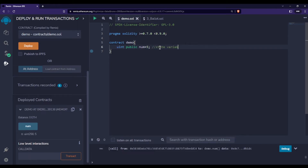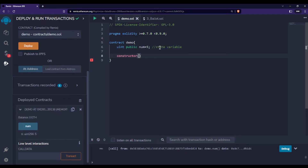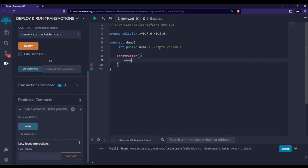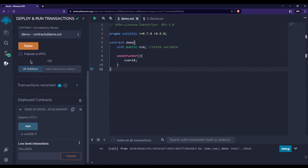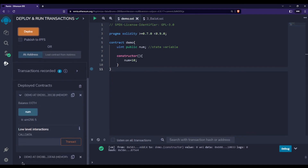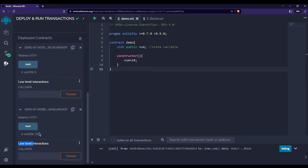There is another way to initialize a state variable — using a constructor. If you come from an object-oriented programming background you'll know that a constructor is a special kind of function. We'll talk more about it in upcoming videos, but for now we can have a constructor and inside it initialize or change the value of num. If I remove the previous declaration value and deploy again, clicking num shows it is now initialized with 10.